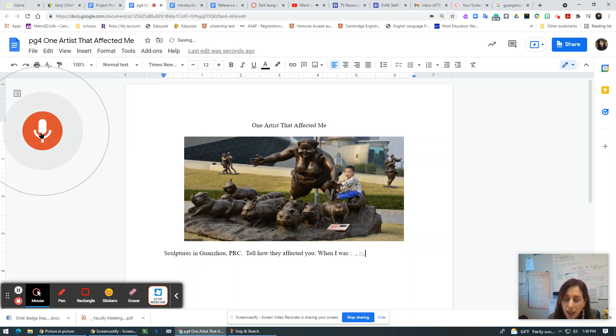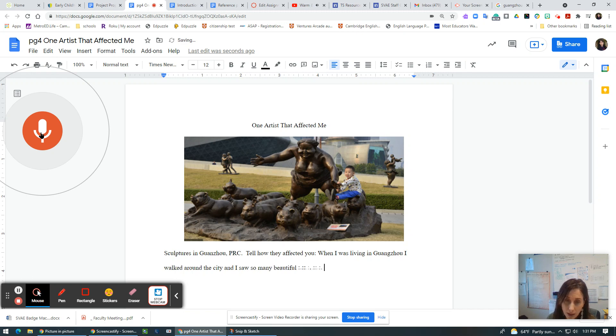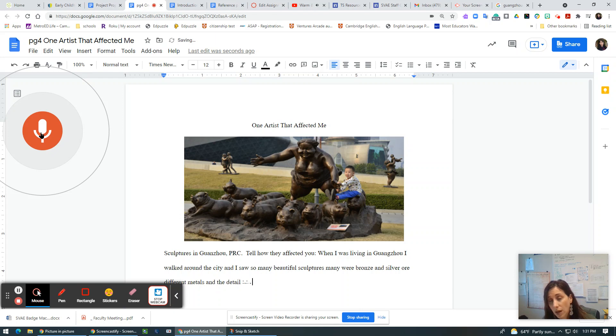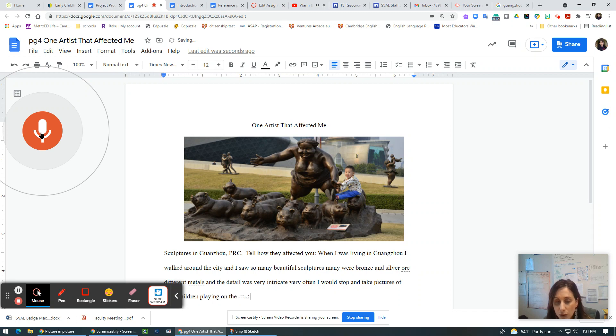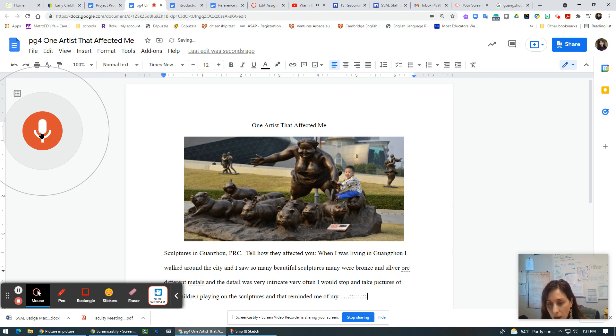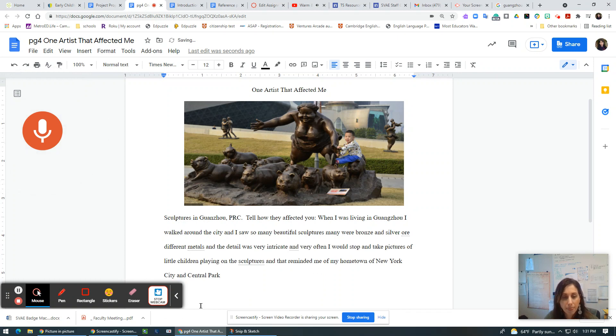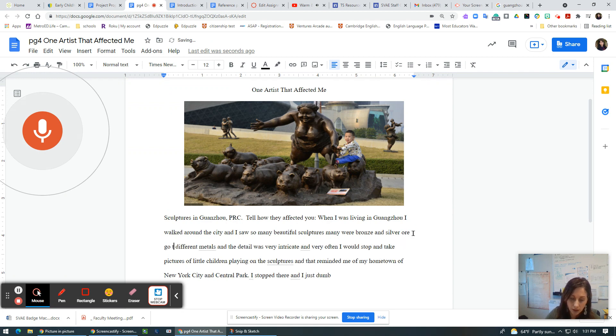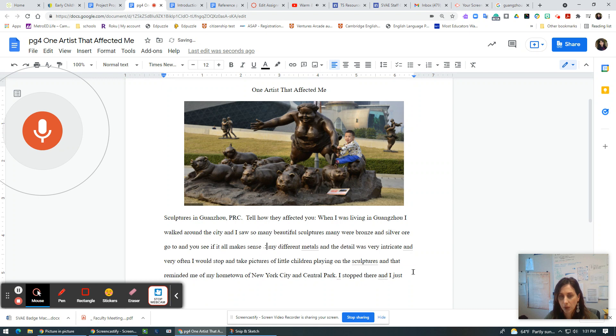When I was living in Guangzhou, I walked around the city and I saw so many beautiful sculptures. Many were bronze and silver or different metals. And the detail was very intricate. And very often I would stop and take pictures of little children playing on the sculptures. And that reminded me of my hometown of New York city and central park. So I stopped there and I just go through here and I edit, right.